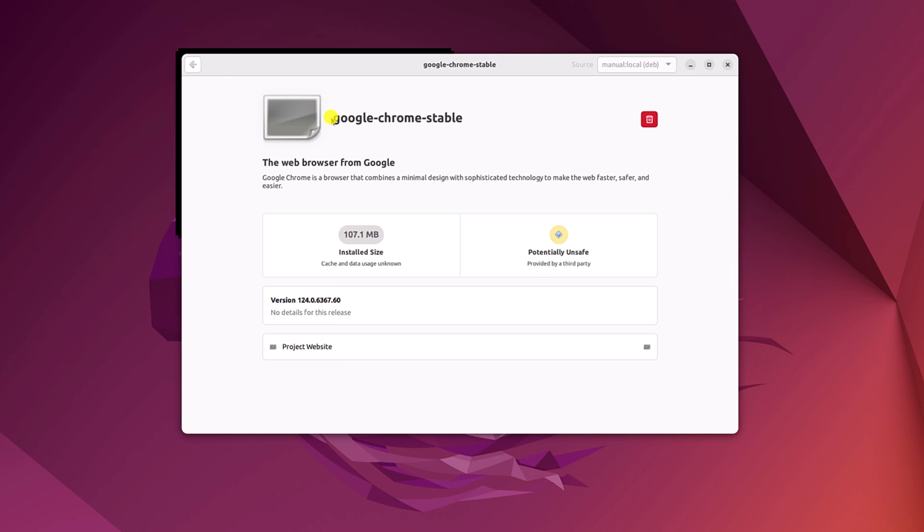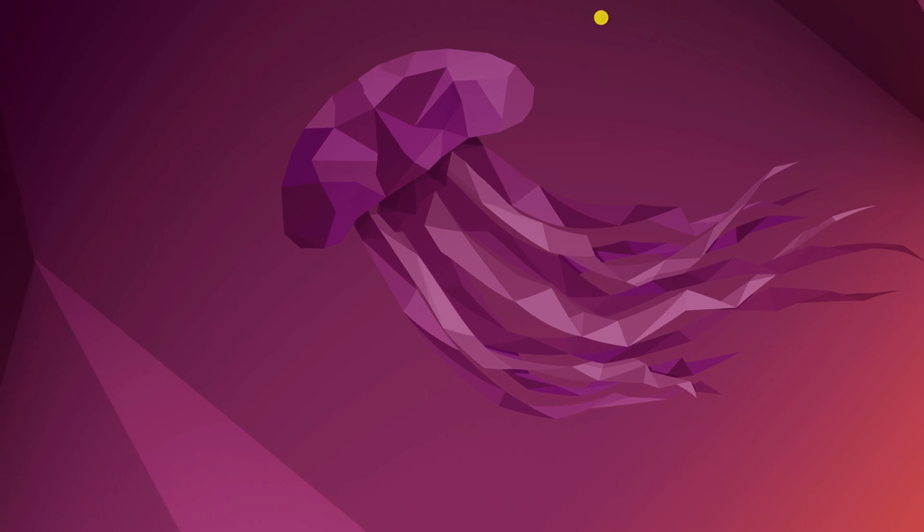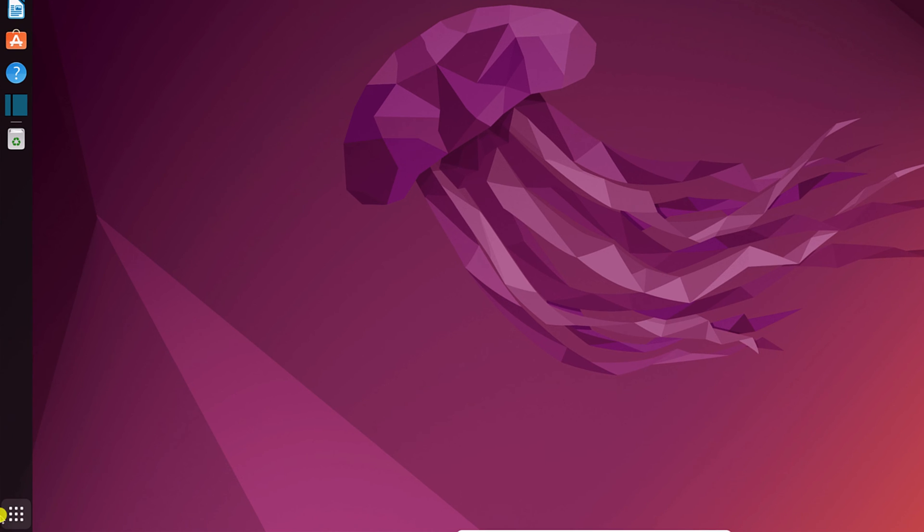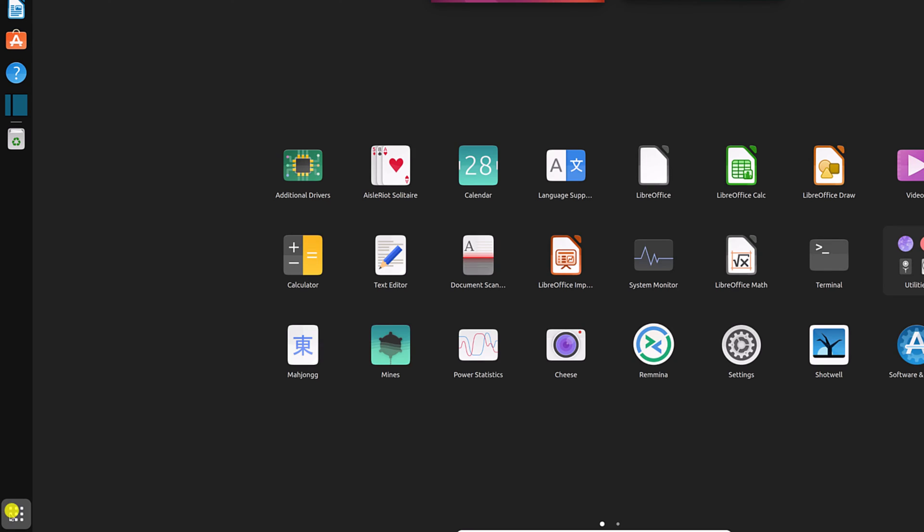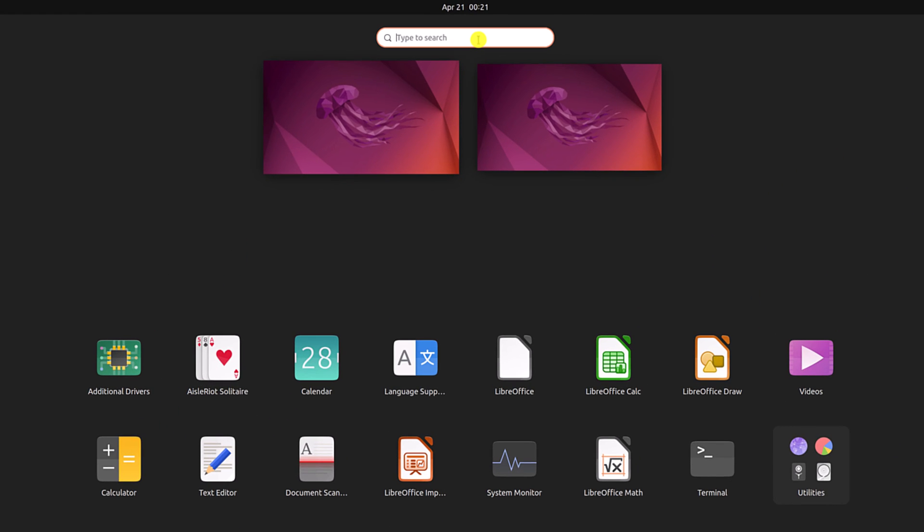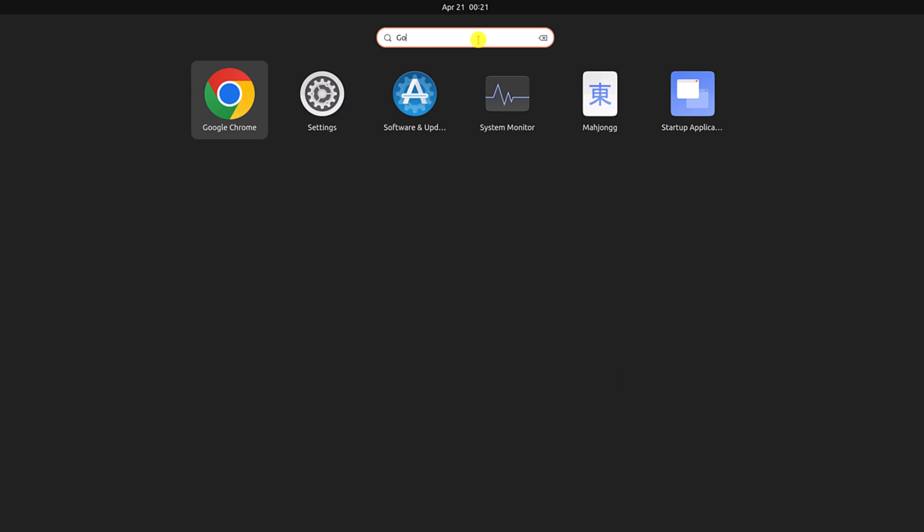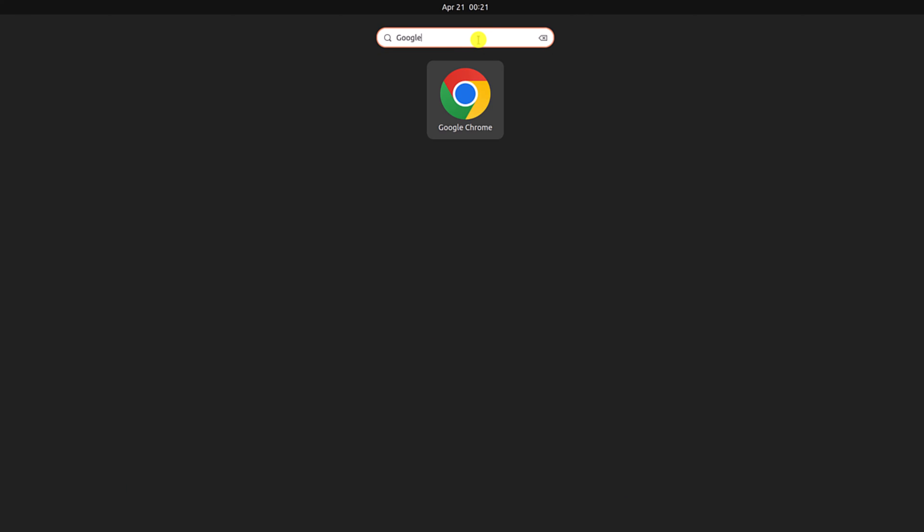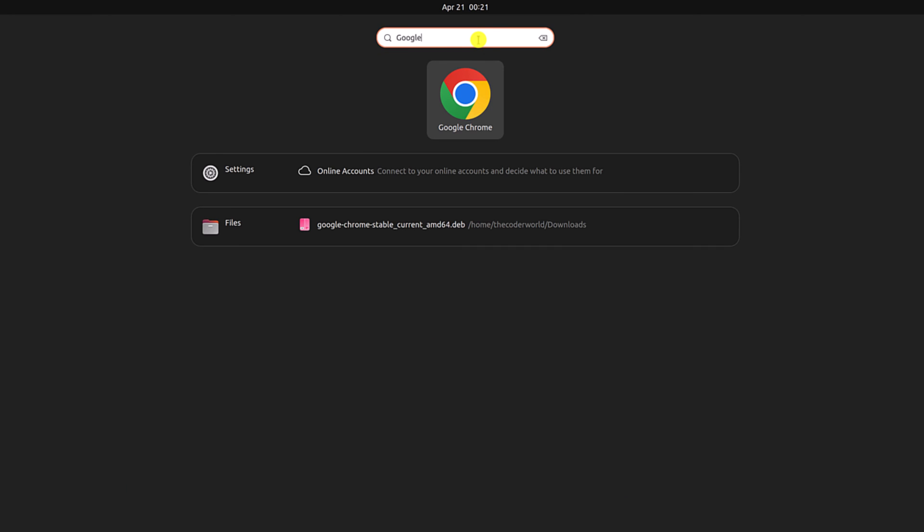Once the installation has been completed, simply close Ubuntu software center. Then click on show apps button. And here on the search option, search for Google Chrome and open the application.